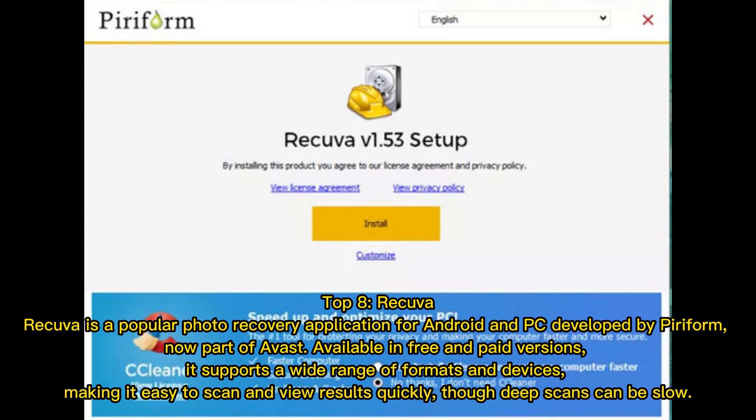Top 8: Recuva. Recuva is a popular photo recovery application for Android and PC developed by Piriform, now part of Avast. Available in free and paid versions, it supports a wide range of formats and devices, making it easy to scan and view results quickly, though deep scans can be slow.